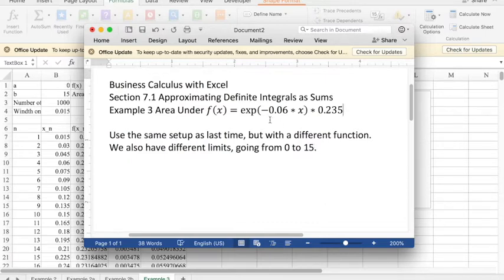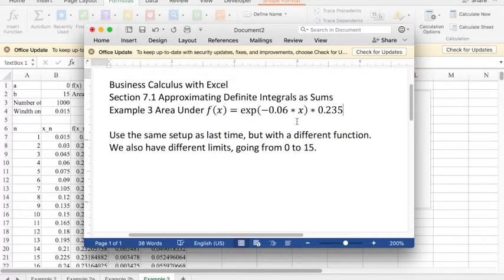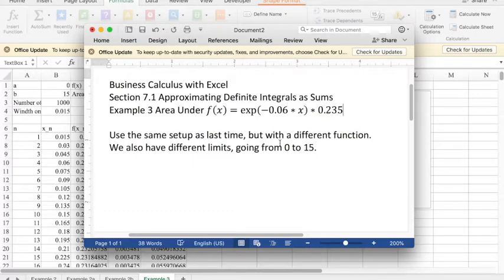This might be understood as the amount you get from an income stream that is decreasing in value at 6% per year, starts at 235. We want to know how much we have by year 15.